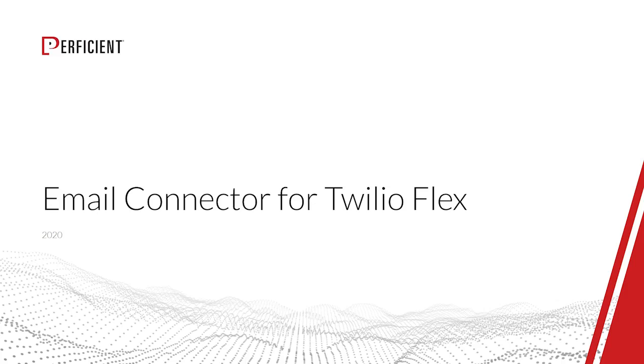Welcome to the Perficient Email Connector demo. Businesses need to be flexible and up-to-date with how they stay in touch with their customers. By introducing an email channel for Twilio Flex, Perficient has added a powerful new dynamic for businesses to leverage within their customer communications.